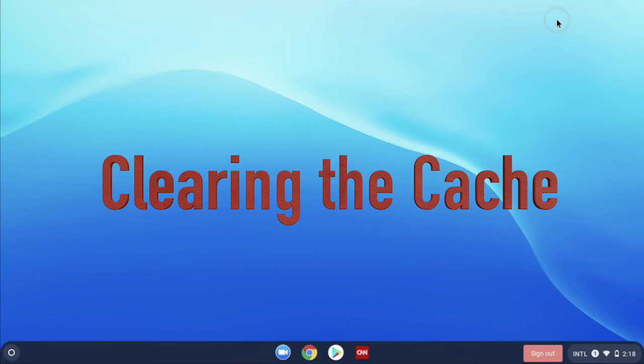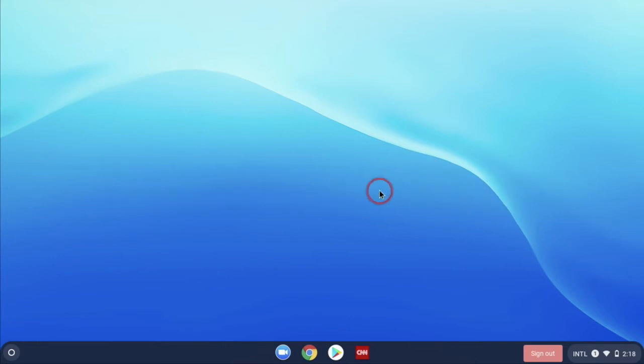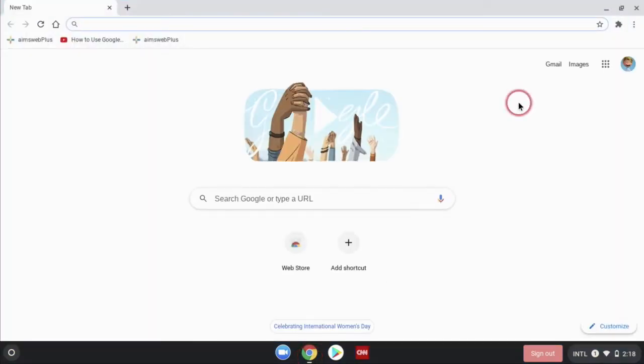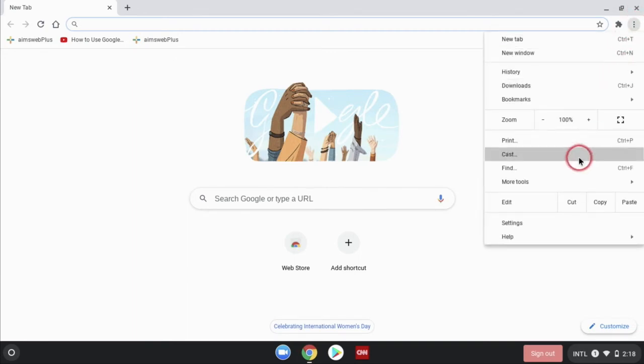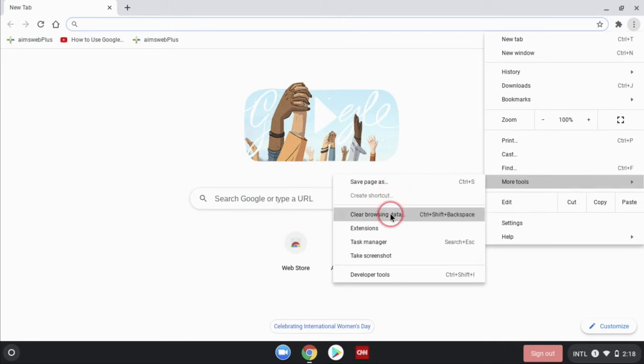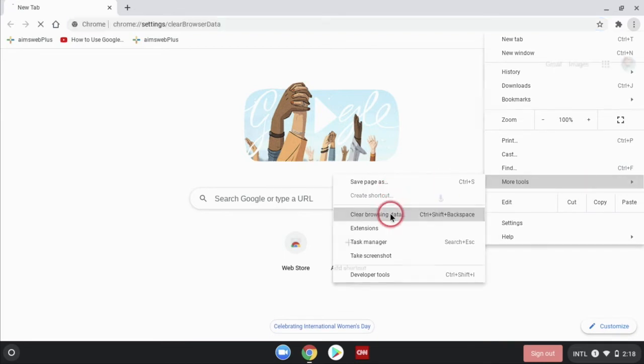To do that, all we have to do is click over here on our browser, get that started. Then we're going to go up to these three little dots here and we're going to choose more tools. Then we're going to go across to clear browsing data.